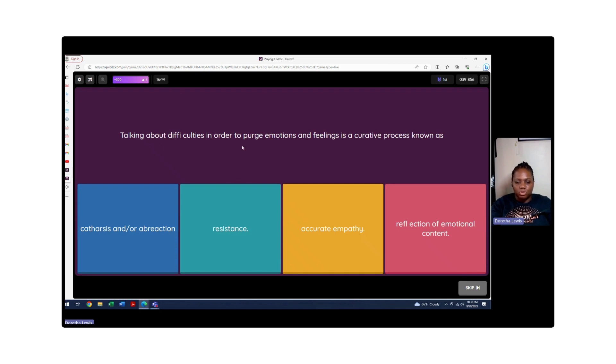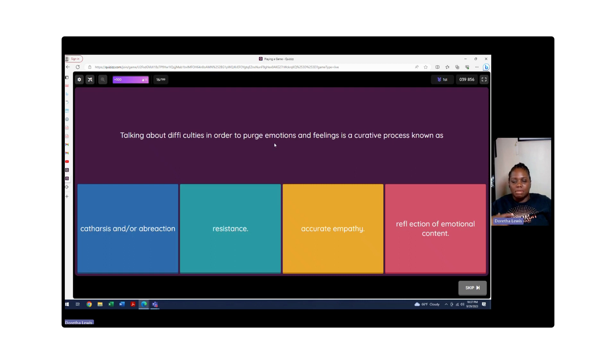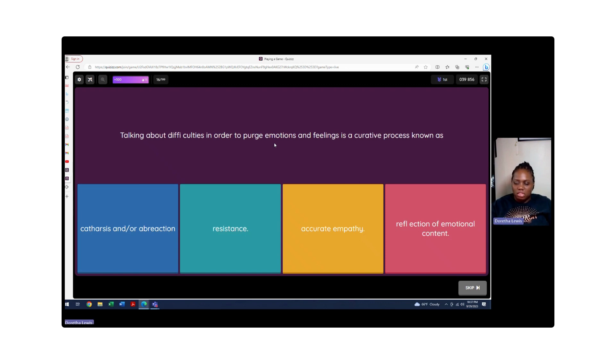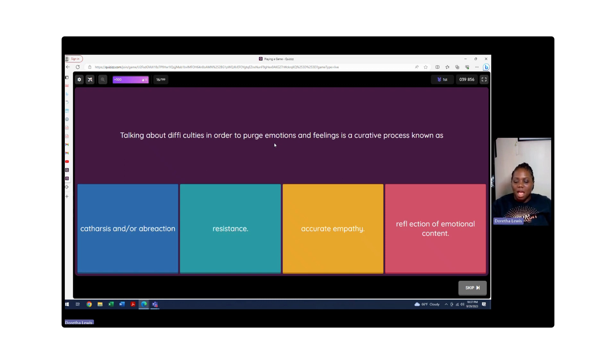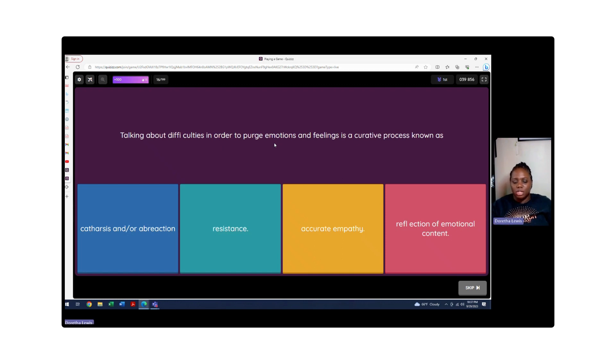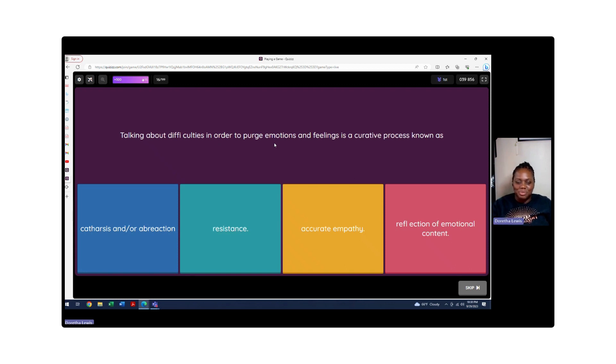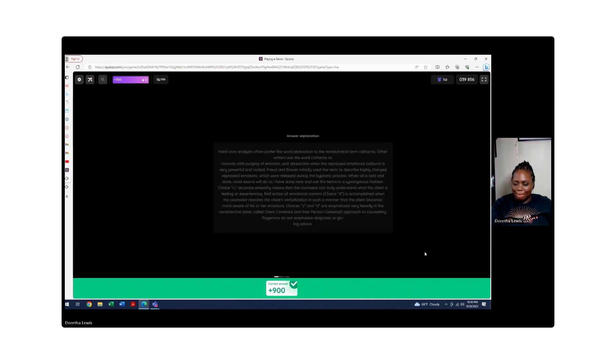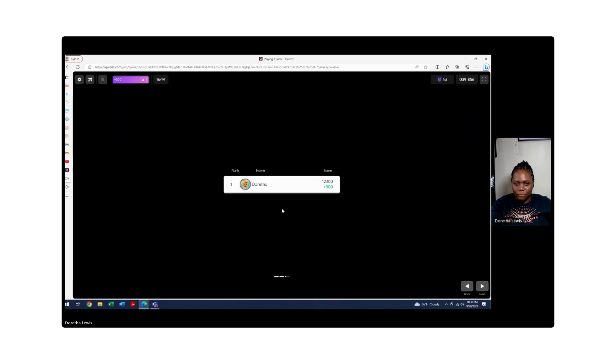Talking about difficulties in order to purge emotions and feelings is a curative process known as what? If I am purging, meaning I am letting go, I am releasing. Sometimes it can help to do a synonym of the words in questions so you can get a different kind of view. We're going to start with reflection of emotional content - no, this person is not reflecting, they're actually releasing. Accurate empathy - there is nothing said about being empathetic at all. Resistance is the opposite of purge. When you're purging, you're letting go. Resistant is you're holding on to. So it's going to be catharsis and abreaction. This means to purge emotions and feelings.